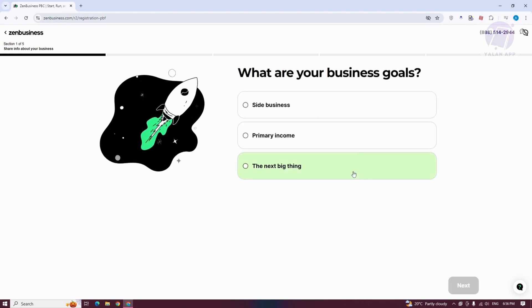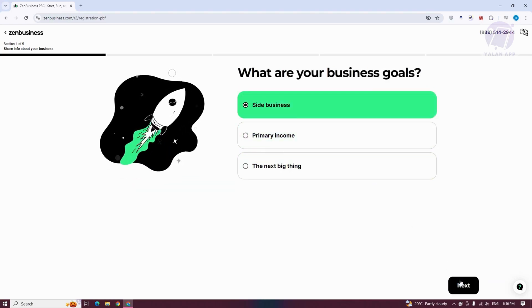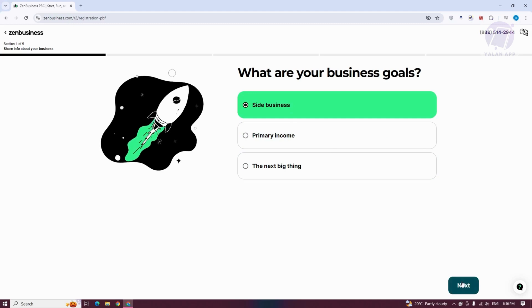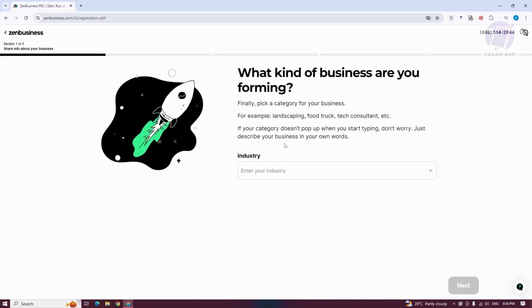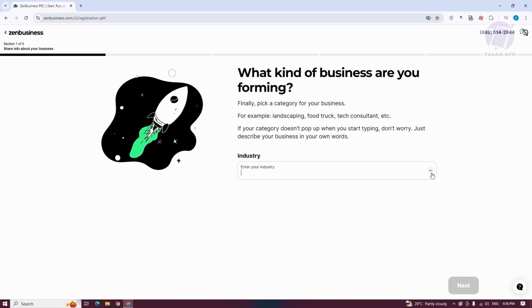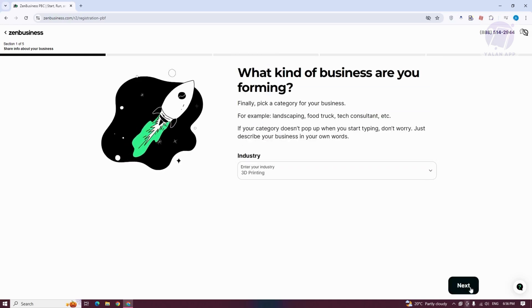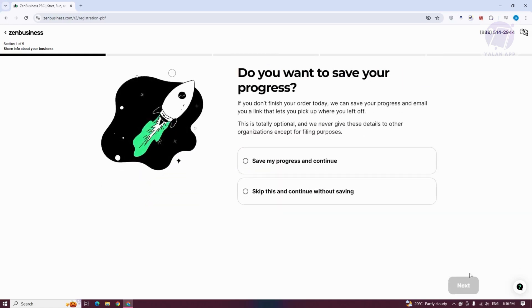It's going to ask you, what are your business goals? Let's choose side business here. Click on Next. What kind of business are you forming? Maybe I want to choose 3D printing as an example. Click on Next.